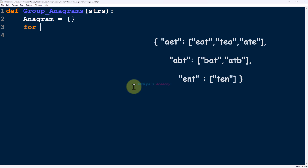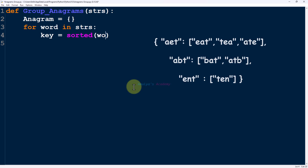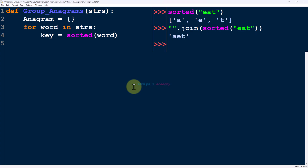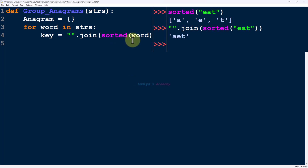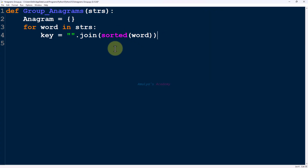Next, we need to get each string from the list and sort them, so I will use: 'for word in strs'. First I will sort the word — that is the key of my dictionary. I will use the sorted function on the word. The sorted function returns output as a list, but we want a string, so I will use the join method to get the sorted string, and that sorted string is the key of my dictionary.